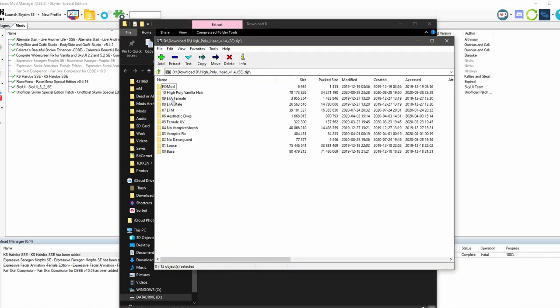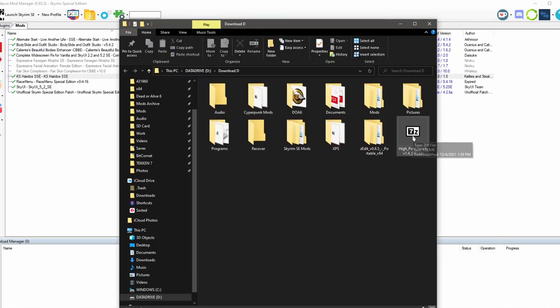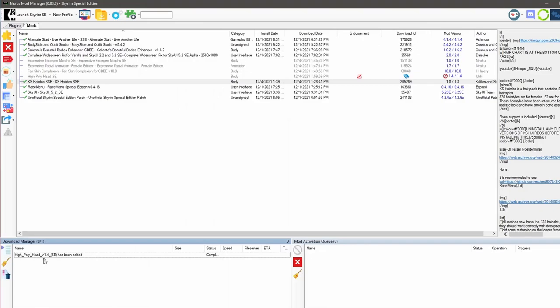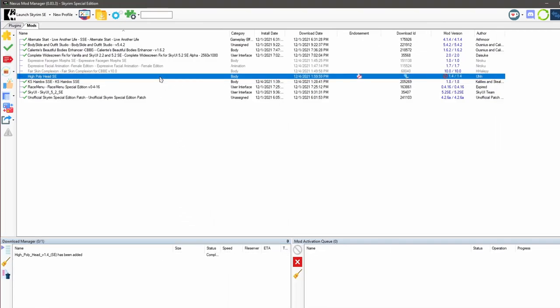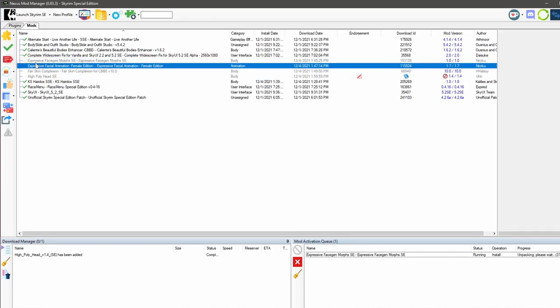Let's open it up to see what we're dealing with. So this is a fomod. Pretty much what fomod is, it's going to be a mod that will give you options to choose from. I like these kind of mods a lot because there's a lot of customizations that you can do. So let's go ahead and close it up. To install this manually, we're going to click on it and drag it onto the Nexus mod manager program in the background. It says that high poly head has been added. Check this out. So it's right here. Let's go ahead and activate these mods.